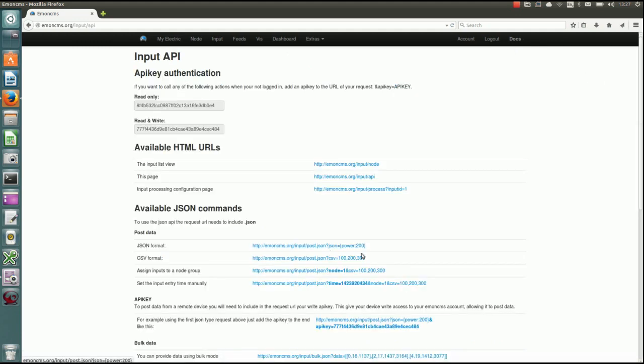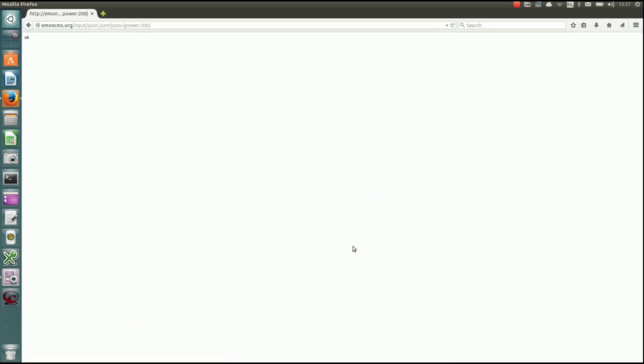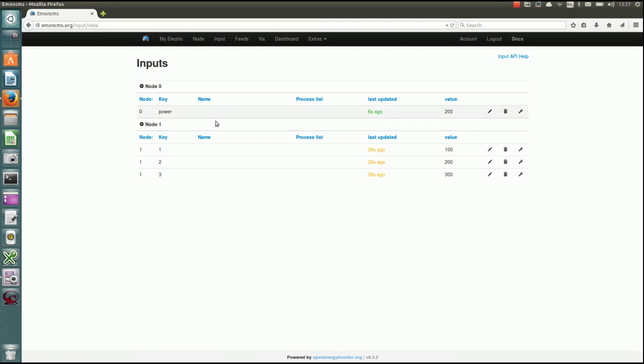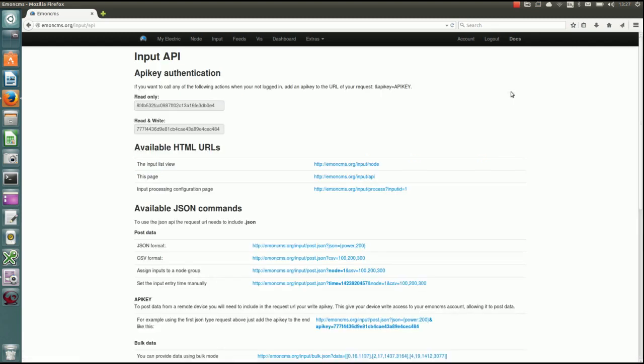So down here we've got this one here, we've got input post dot JSON node equals one and CSV, three CSV values. If you click on that, it's an example API that will post that data to Emon CMS. And now if we go back to the input page, you'll see three values, new values have just been updated. Let's say there's another one here. We've got, you can send data as a JSON string. So if I click on that one, we've got power 200. Again, it said, okay, we go back to input and now we've got a new entry here.